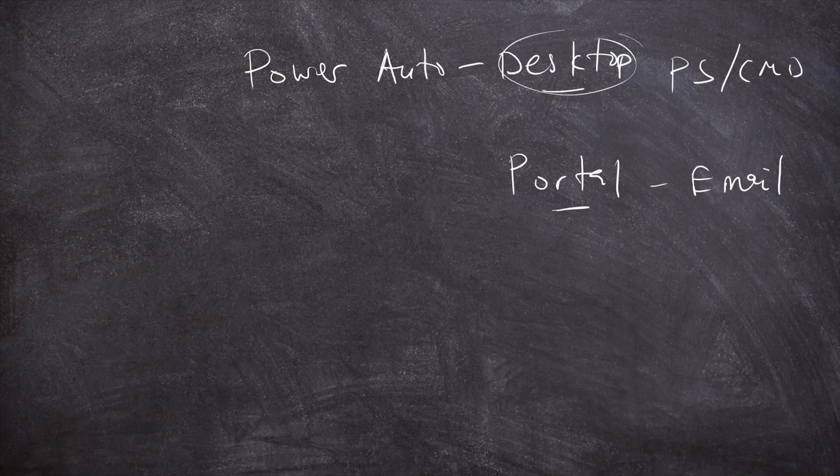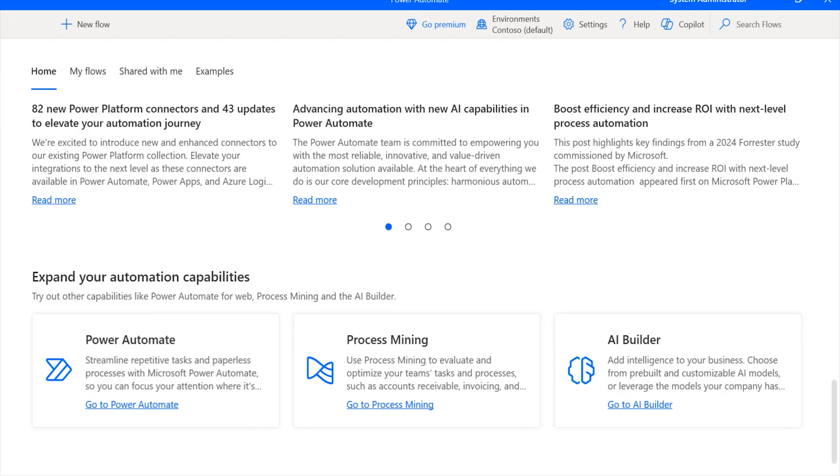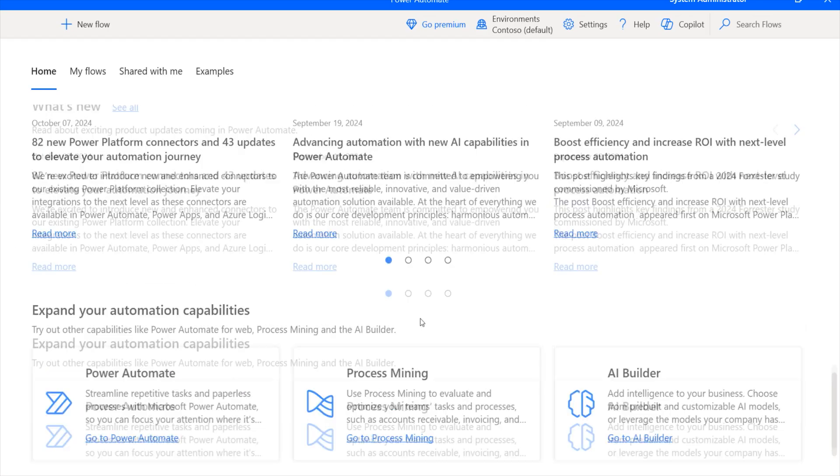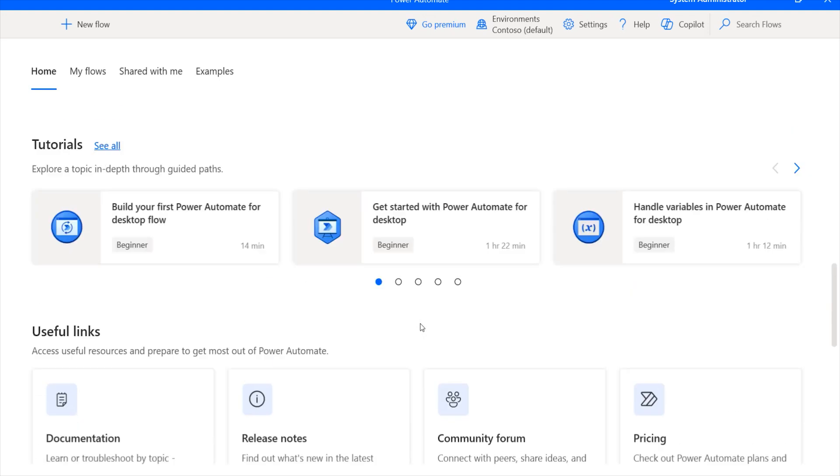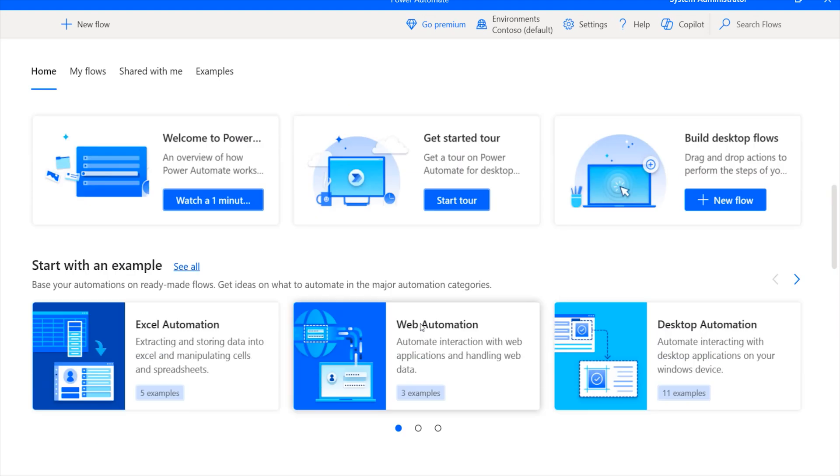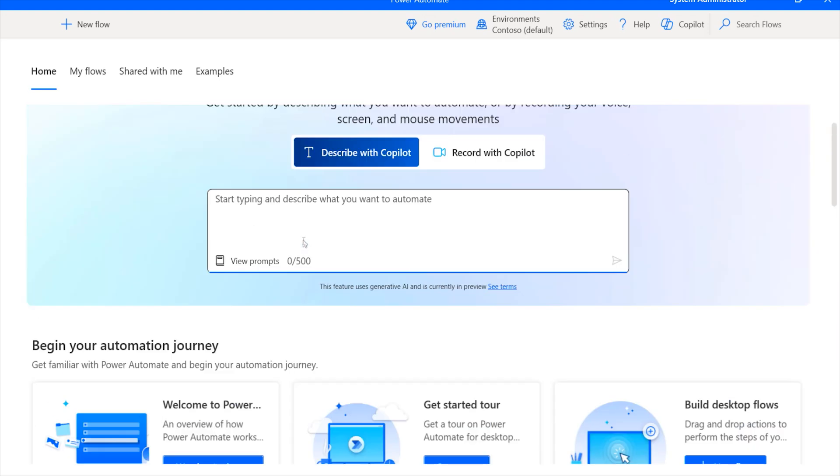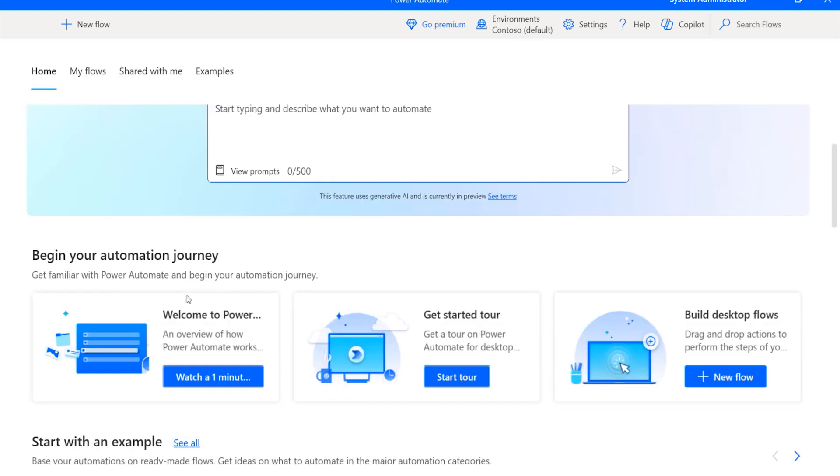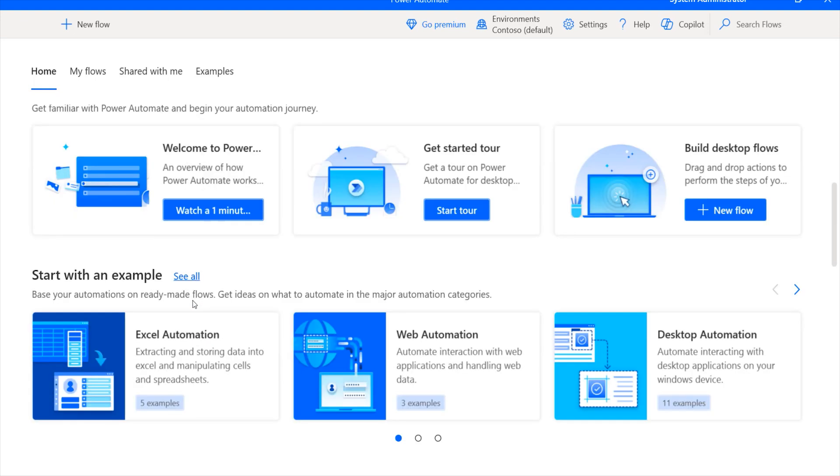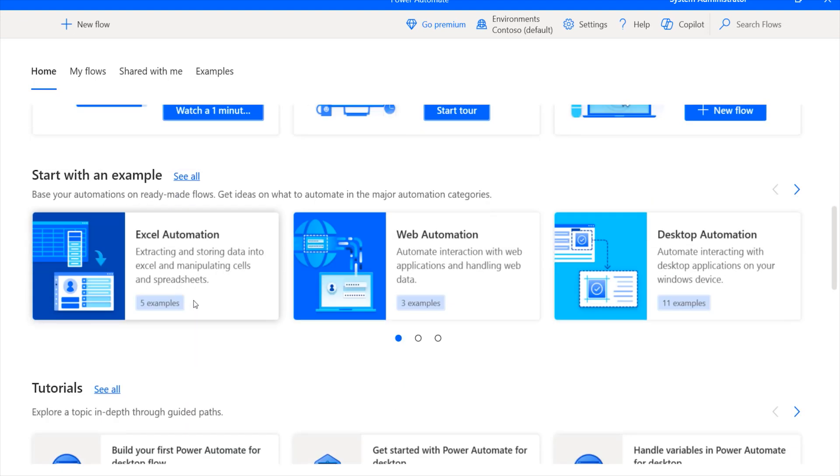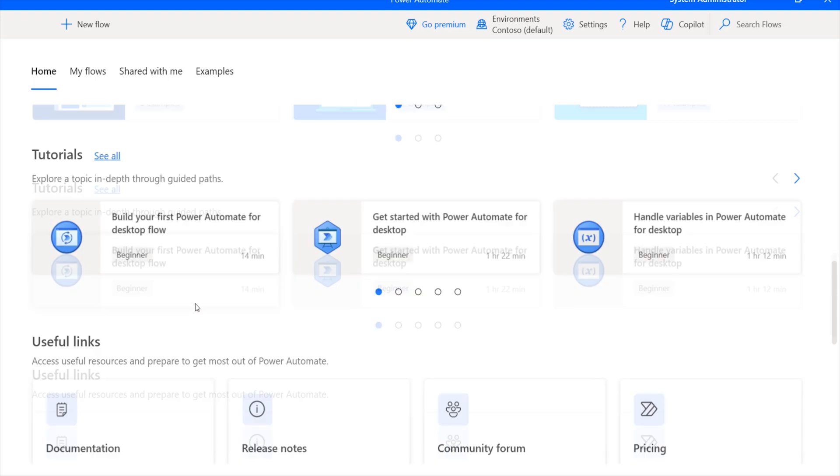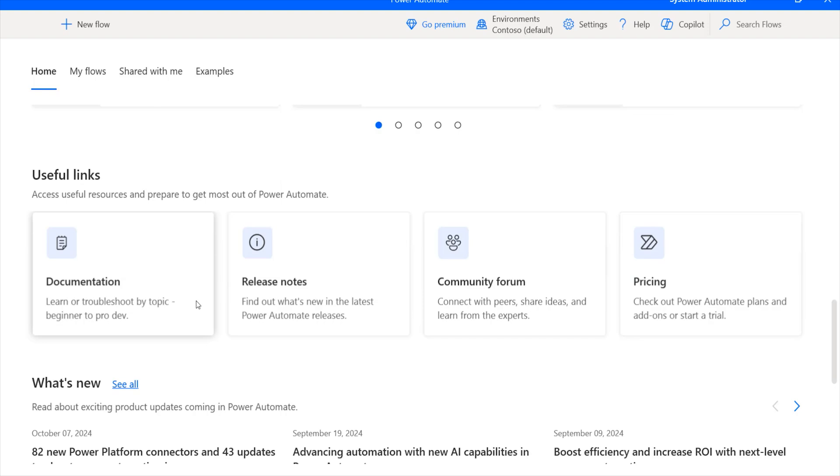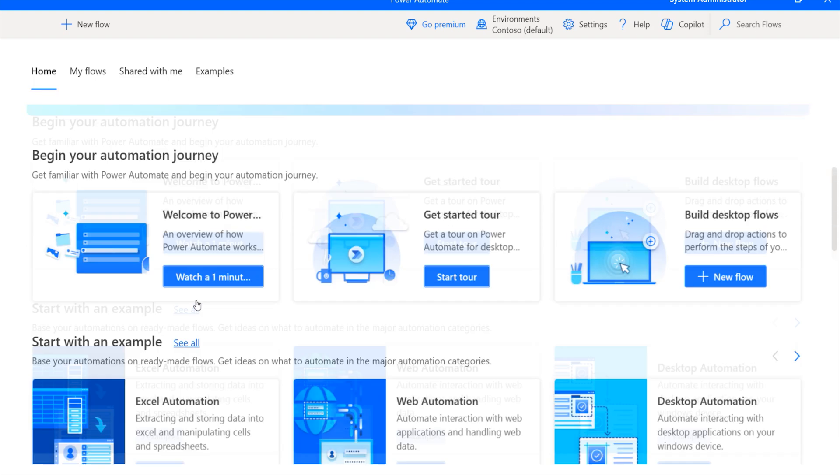Now, if you launch Power Automate Desktop, you'd notice that there are quite a lot of features and tools we can leverage within this particular area. From Power Automate Desktop, you'll also have areas that allow you to leverage Co-Pilot, or even set up different types of questions to discover what exactly you'd like to automate. Now, if you scroll down here, you have some insights and templates that you can use to get started.